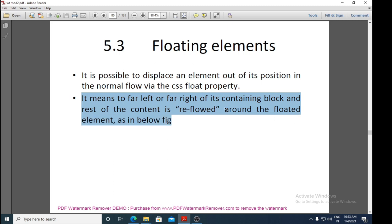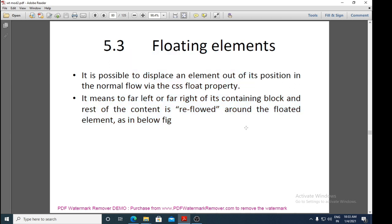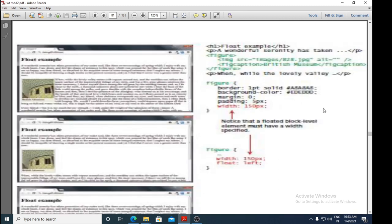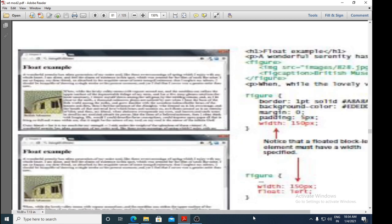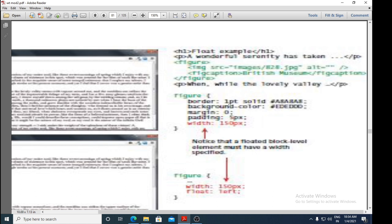As the main element moves from left to right, the remaining contents reflow according to that floated element. Let us see an example of how to use the float property. We have a heading 'Float Example', then a paragraph, and then a figure element. The properties under figure include border, background color, margin, padding, and a specified width.